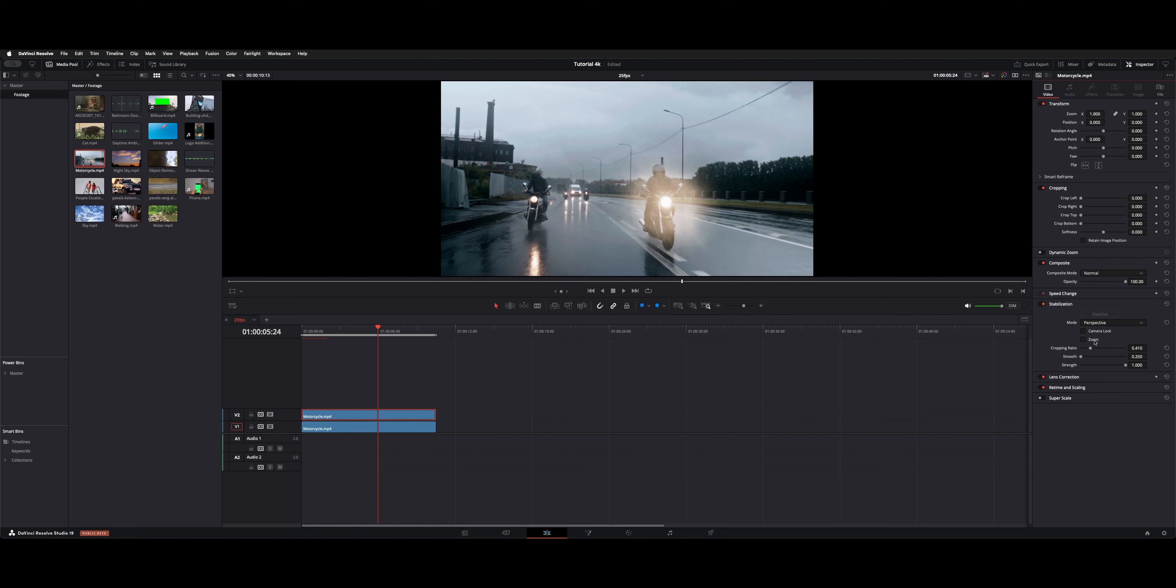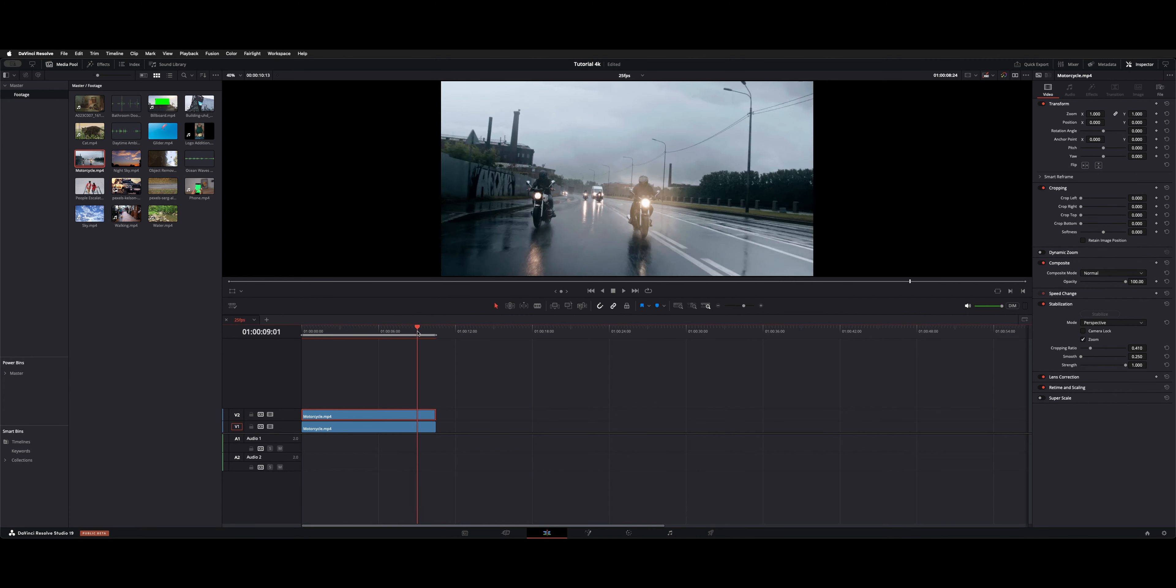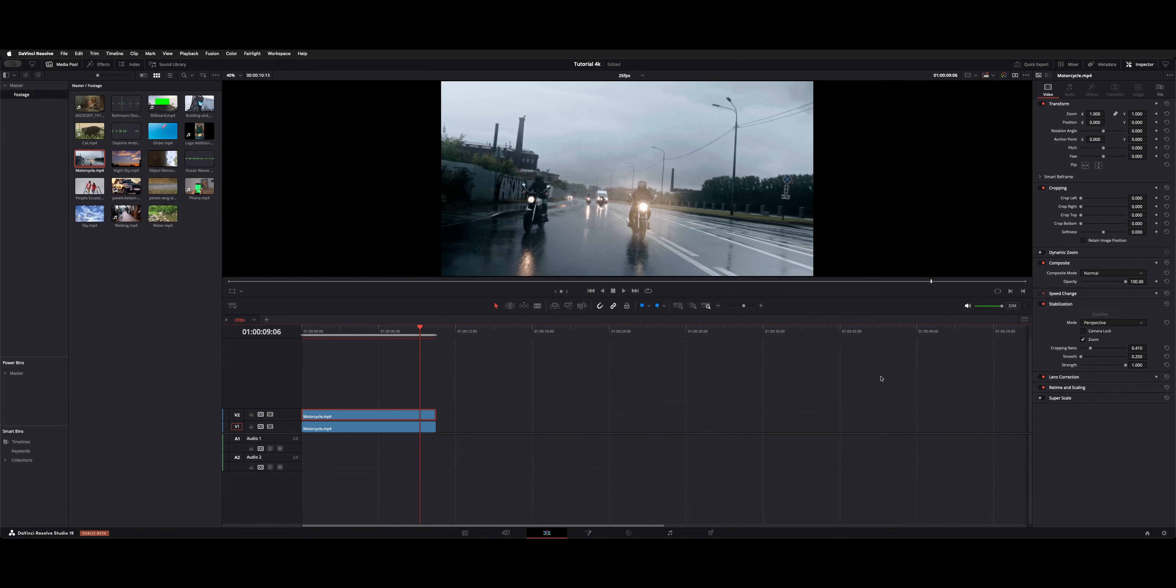Generally speaking, I just turn on stabilization and hit stabilize. It automatically zooms in for you, so you can see the difference when we toggle this on and off. So you do lose a little bit of the framing, especially depending on the motion.